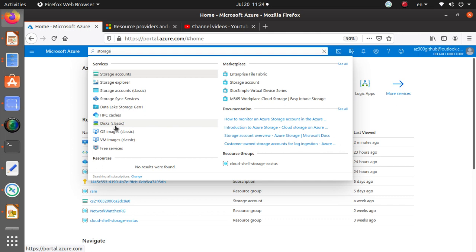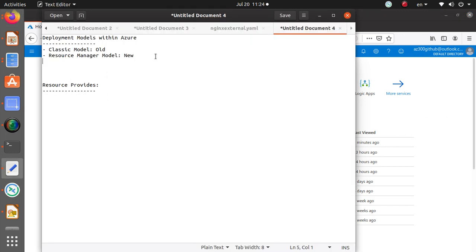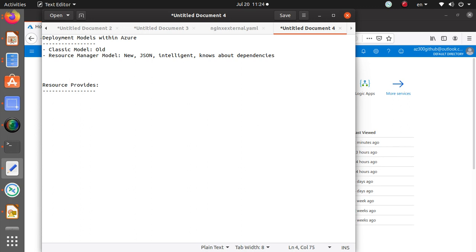So what's great about the new Resource Manager model? These resources are JSON objects and they're intelligent — meaning if you deploy a virtual machine, it knows it's going to be dependent on a virtual network card and other components, and it will deploy them in order.